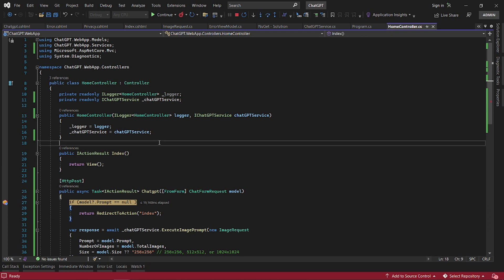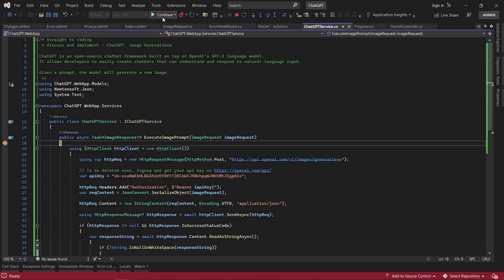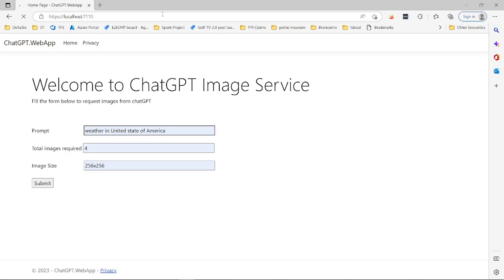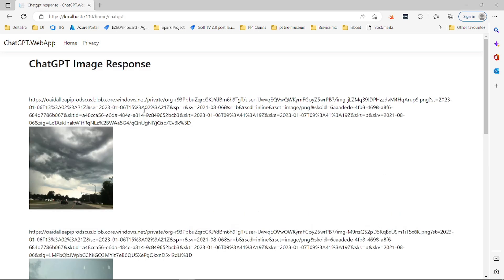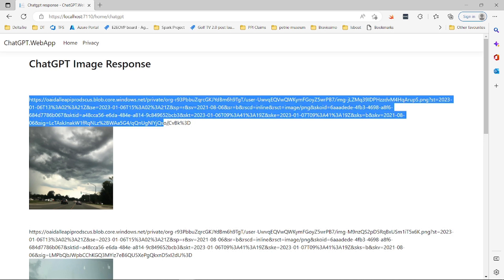When we click submit, we'll send this description to ChatGPT for it to generate the images for us, and once it generates the images for us, we just display the images along with these URLs here.